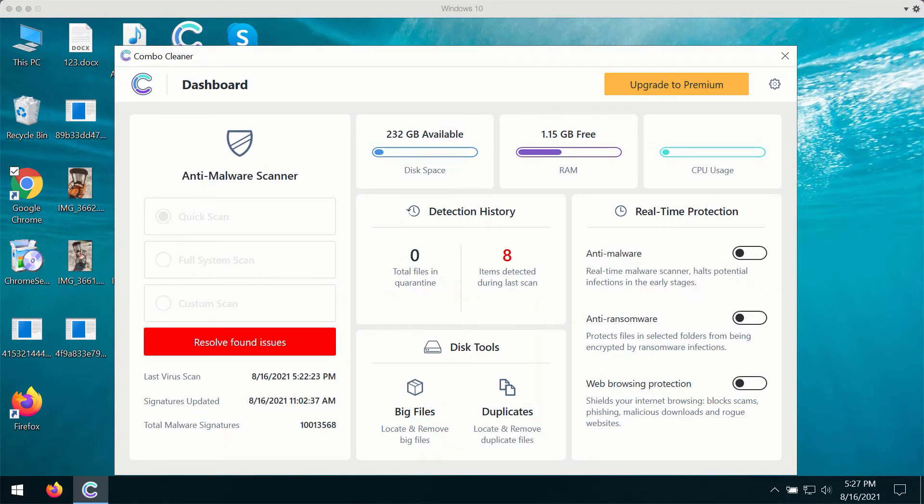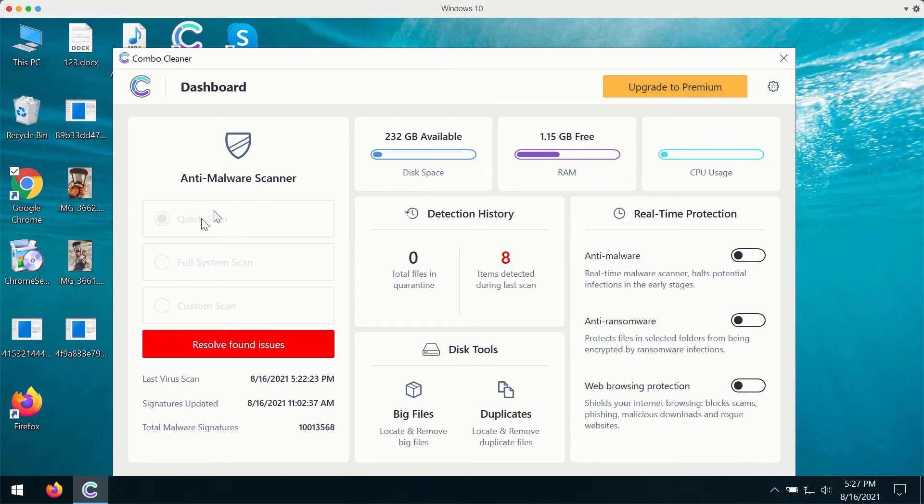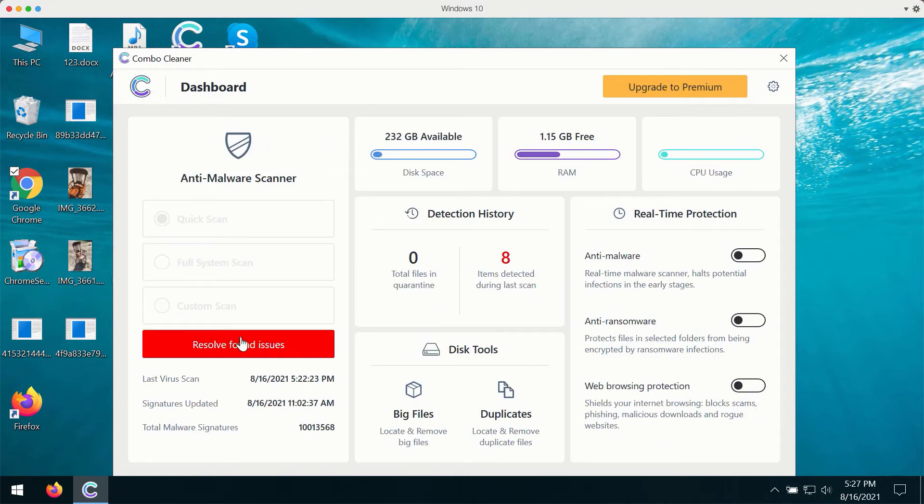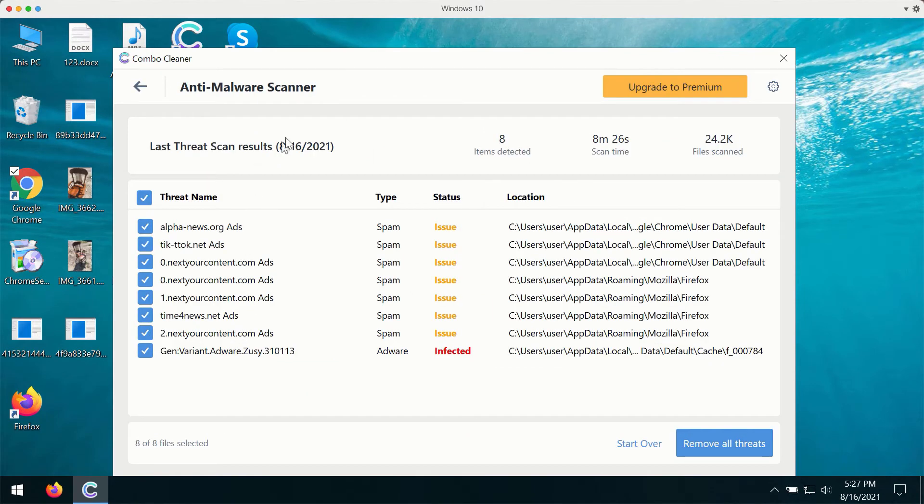After you successfully download and install the software, you'll have three scan types to choose from: Quick Scan, Full System Scan, and Custom Scan. You'll click on Start Scan button, and then you'll find the complete summary of all threats that were found during the scan. The scanning, by the way, will take at least several minutes depending on how infected your computer is.